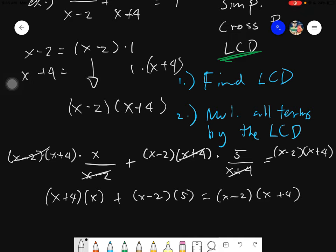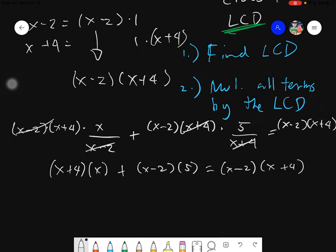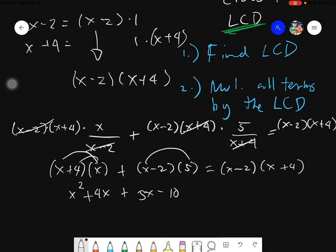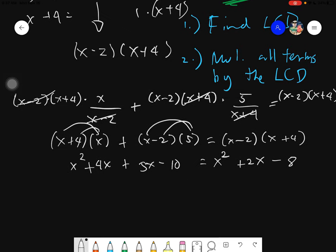The next thing we need to do is evaluate. We will have: x squared plus 4x plus 5x minus 10, distributive, giving 5x minus 2, equals x squared plus 2x minus 8. You just simply remember your FOIL method. The next step would be to transpose all terms on one side.